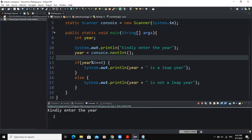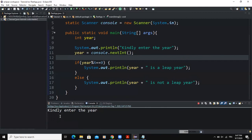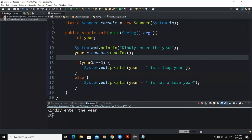If I enter 2024, it says '2024 is a leap year' because from 2020 to 2024 we have a four-year gap. As I was saying, the leap year comes after each four years. If I type in 2028, this is also going to be a leap year. But if I say 2027, it is not a leap year. So a leap year is a year that is divisible by the number four.